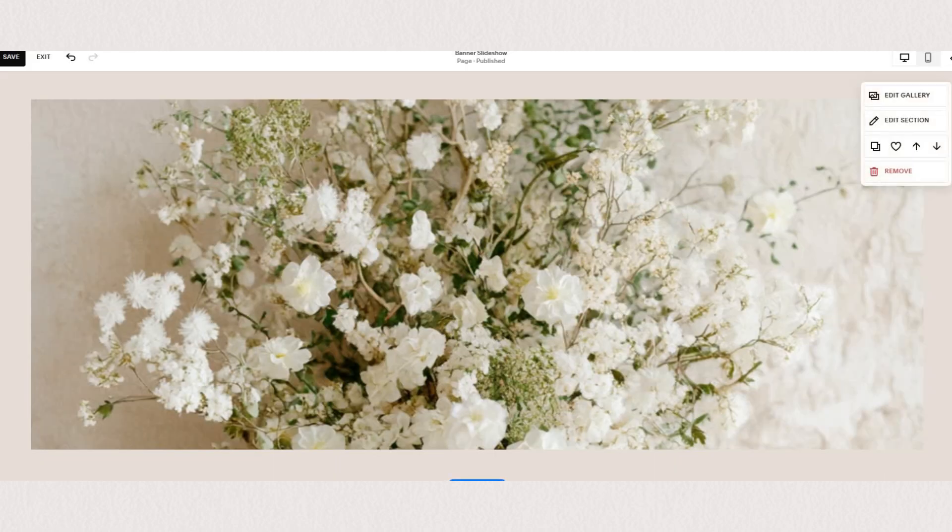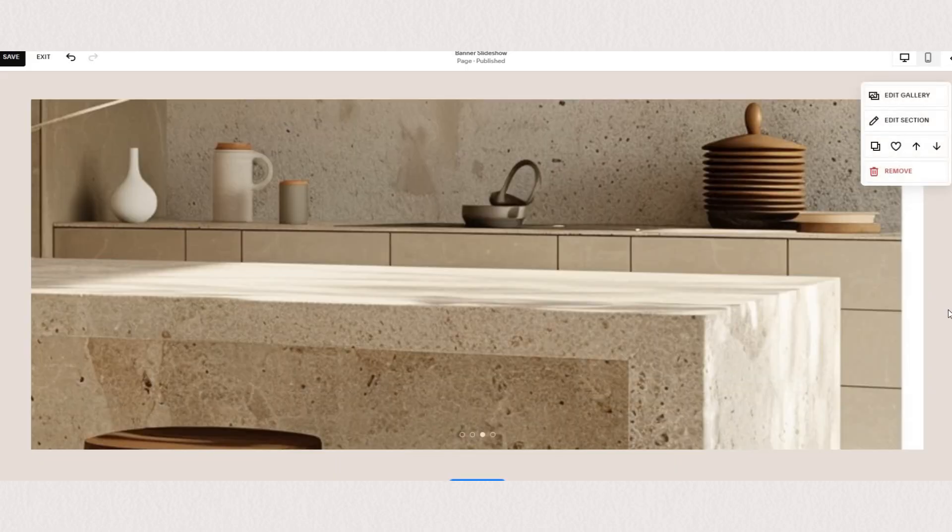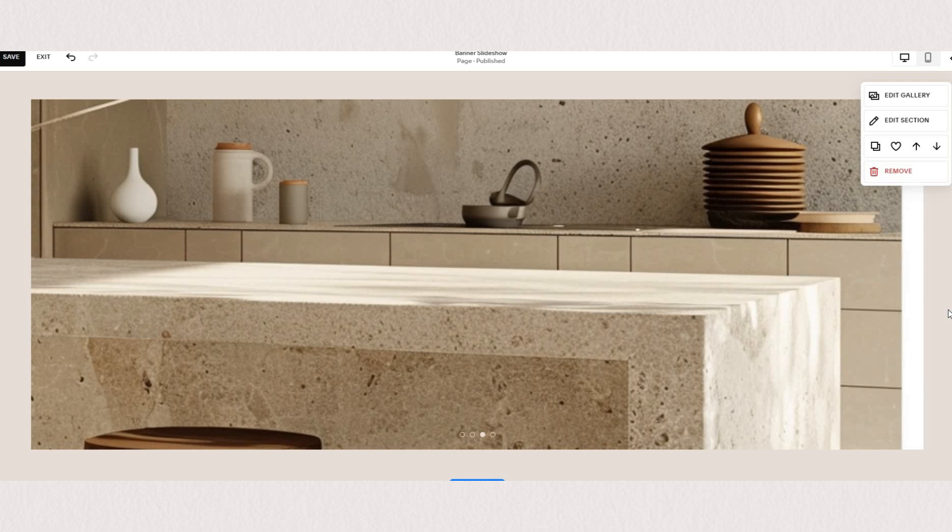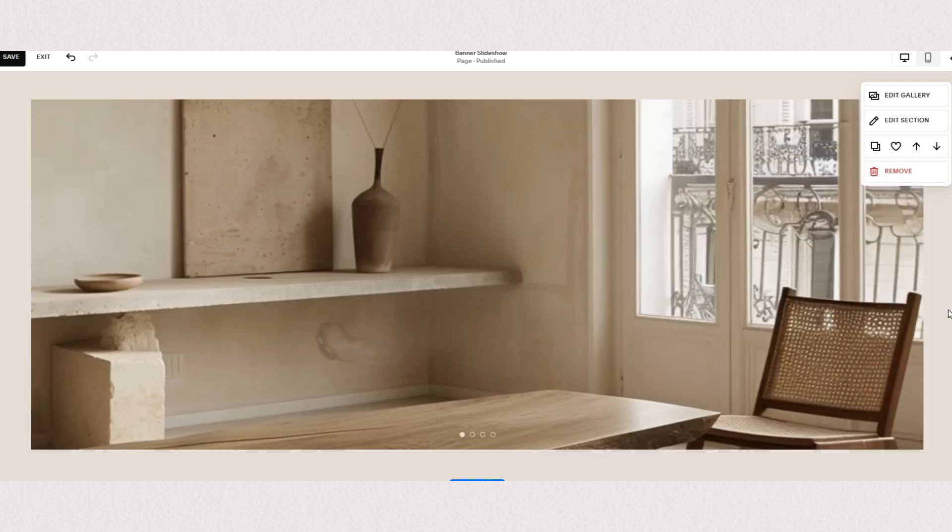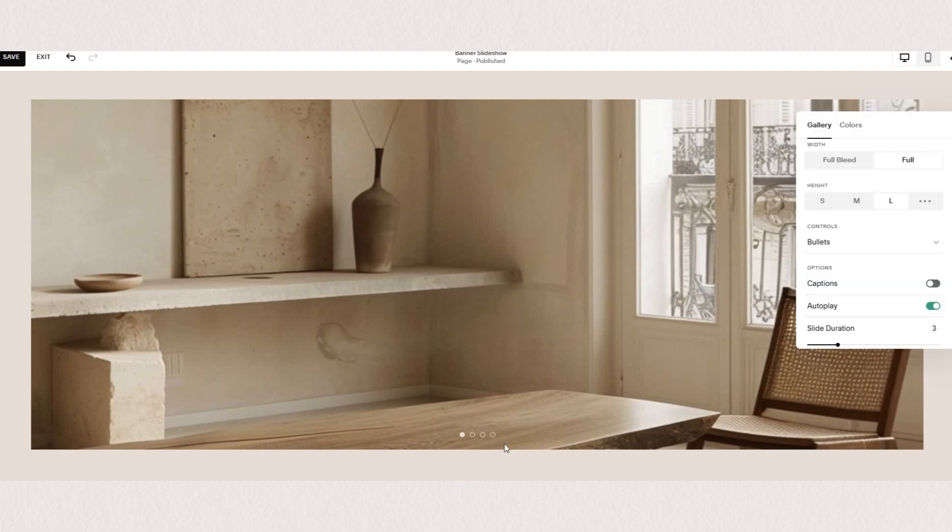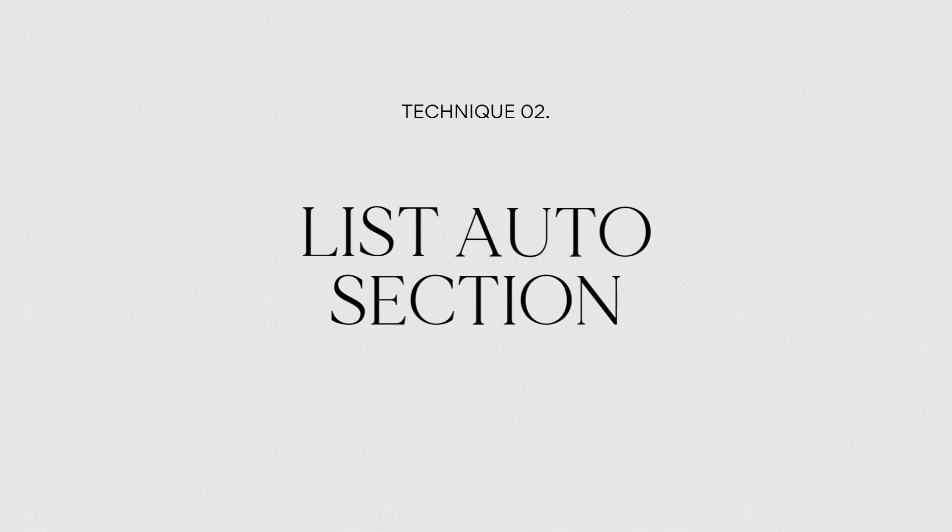The downside to this option is that you can't have any text or buttons on top of the image slideshow. So now let's take a look at the second option that we have using list sections that allow you to have a bit more content on it.